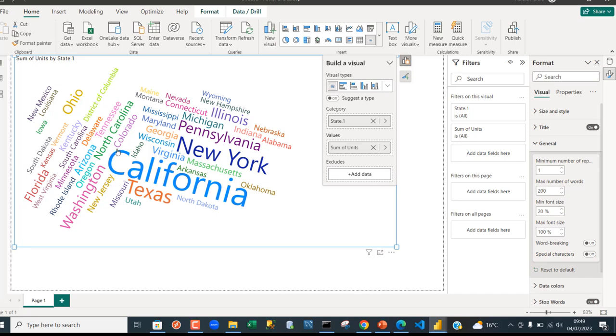Basically how we can correctly create word cloud visual in Power BI. I hope you enjoyed this video. If you do you can like, comment, share and subscribe to this channel. Thank you and bye for now.